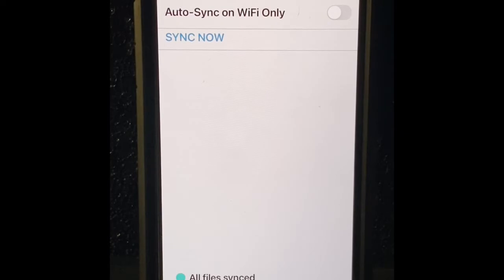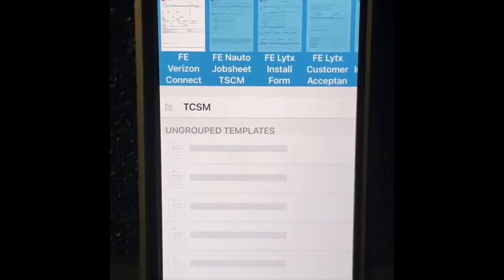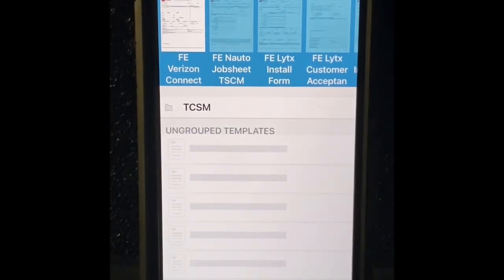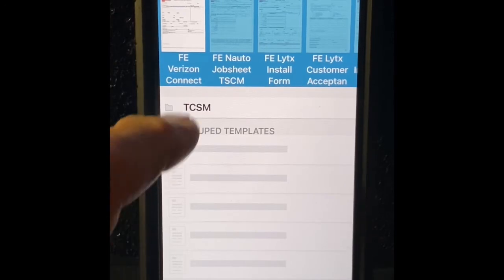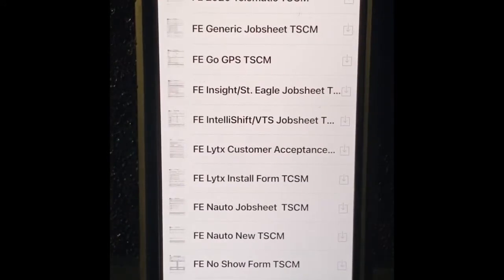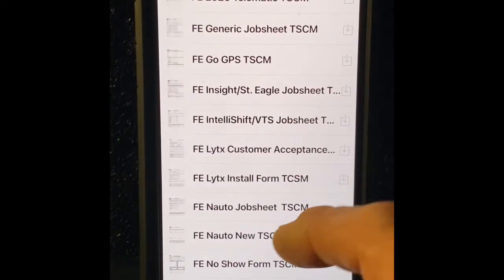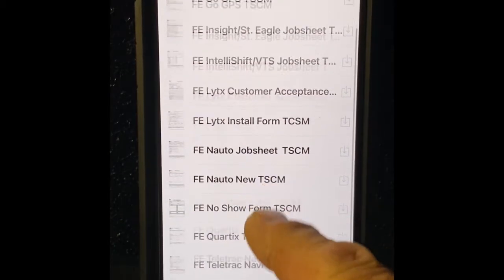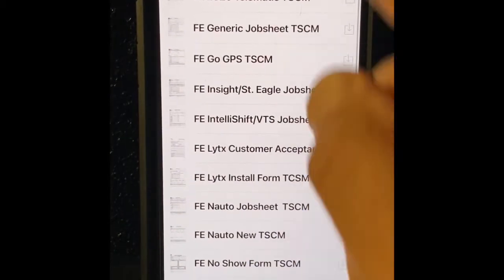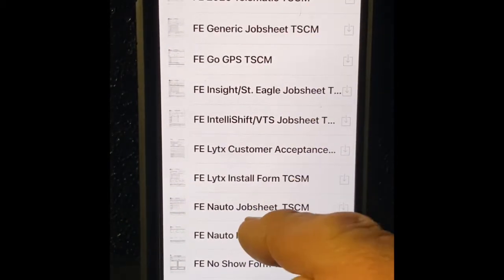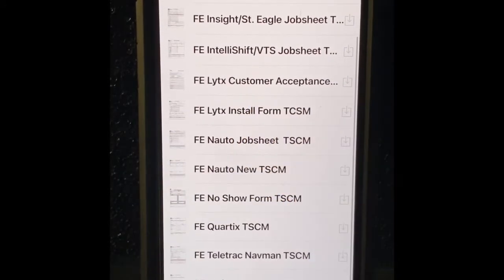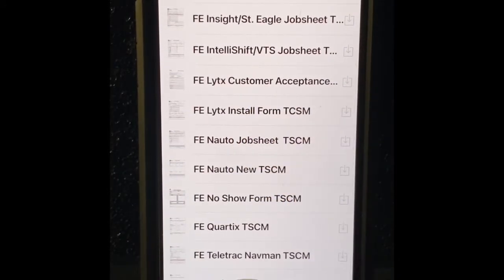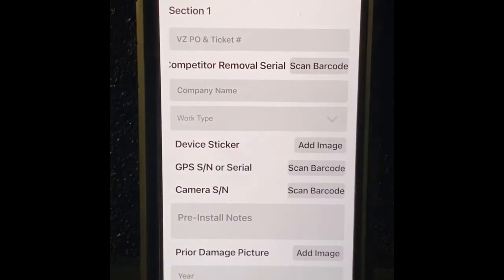Once you're synced, let's go to new and you'll see your name or the name of your company somewhere up in here. I'm going to go ahead and click on this, I'm choosing TSCM that's the company I'm working for, and I need to find my form. There's different providers in here of course, and Verizon is going to be down towards the bottom, so we're going to tap on Verizon Connect and we're going to open up the form.